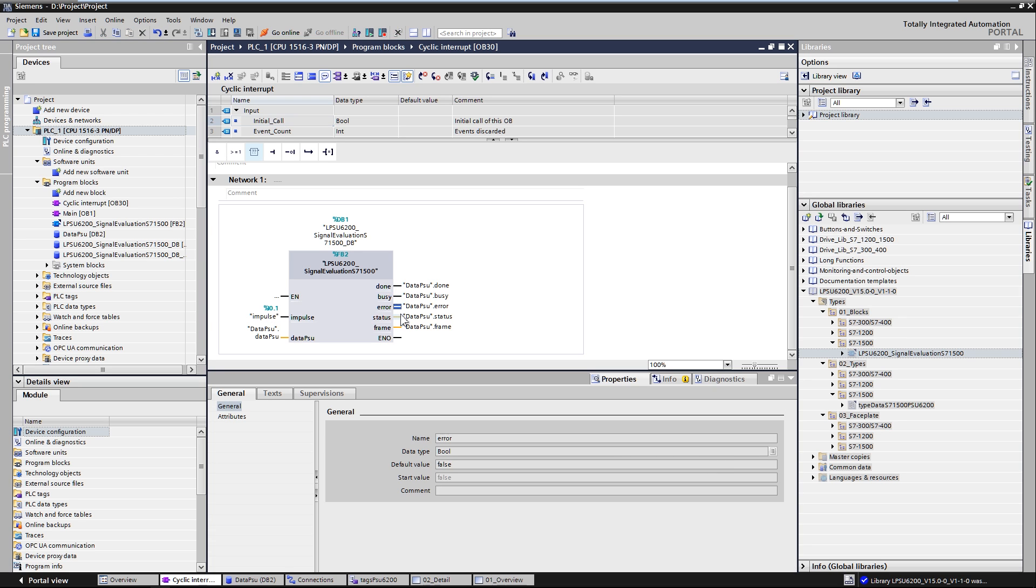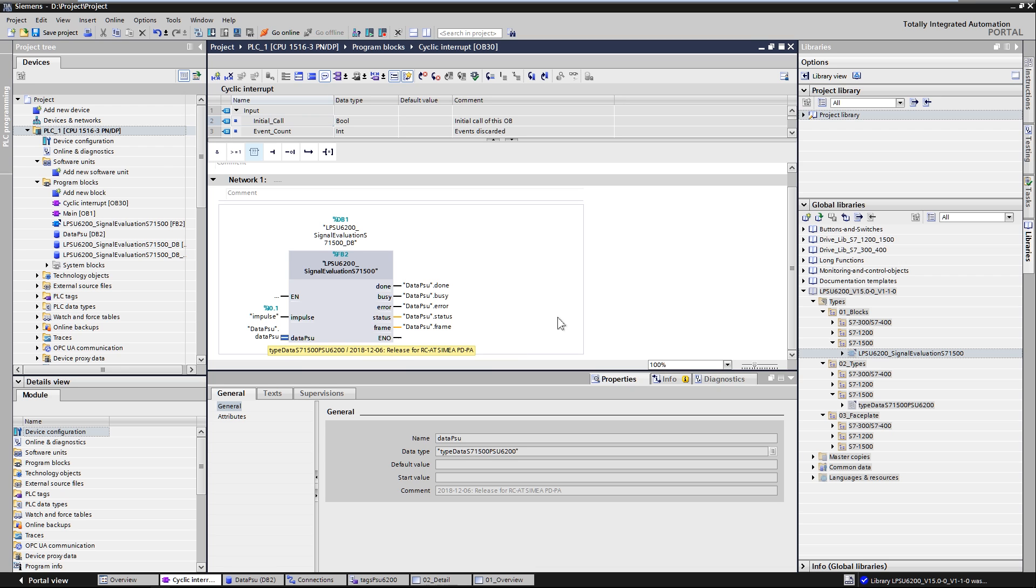The output parameters provide information about the current state of the block. The block provides the operating parameters of the PSU6200 via the input and output parameter DataPSU.